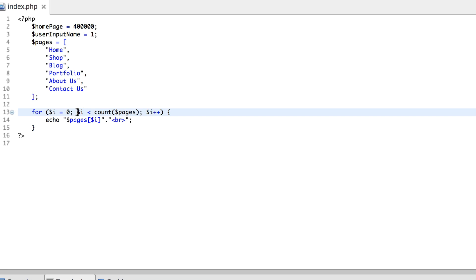So I am telling the program to run this loop as long as i is less than the number of elements in the array. I guess that might sound confusing to you. Let me break it down.